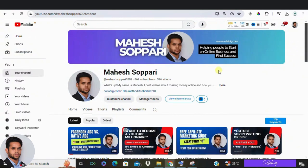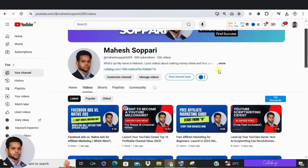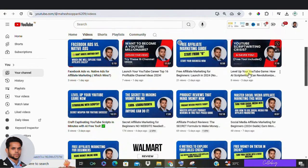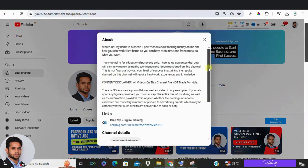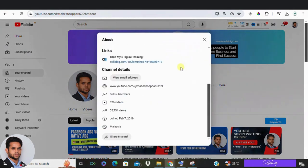Hey everyone, welcome back to my channel. If you are an affiliate marketer or just someone looking to make money online, today's video is for you. We are diving deep into YouTube affiliate marketing, a powerful strategy to tap into one of the biggest resources out there. YouTube has 2.6 billion monthly active users and billions of hours of content consumed every day. So if you are not using YouTube for affiliate marketing, you are missing out.